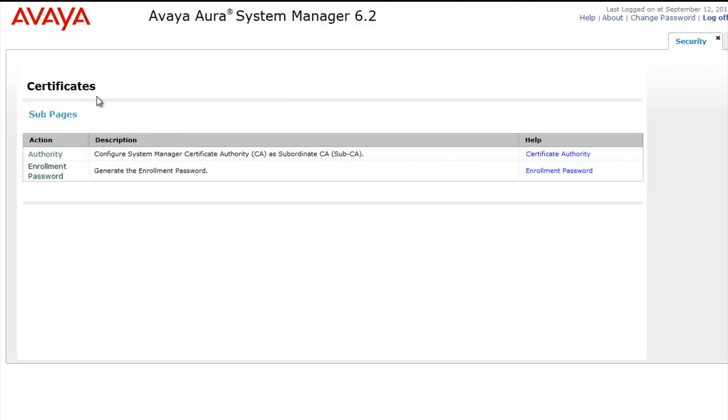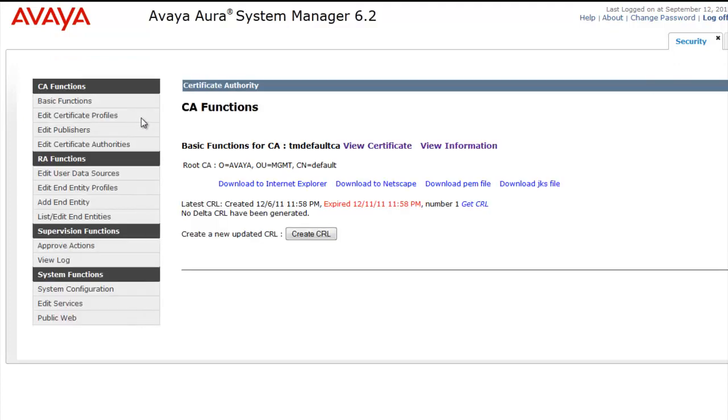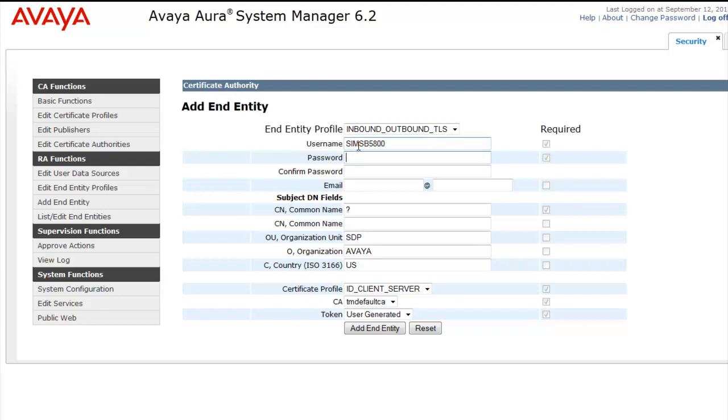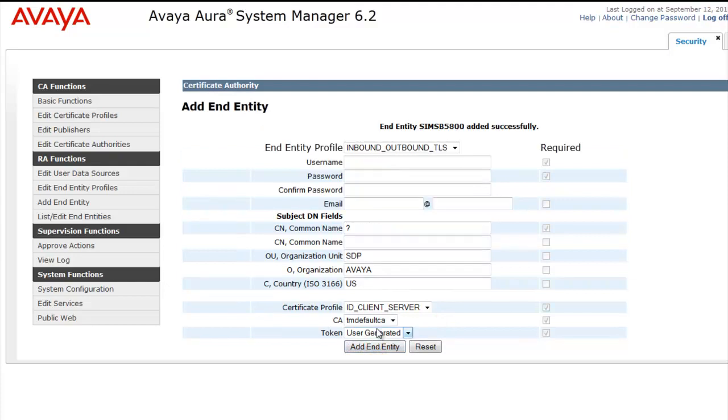Our goal here is to first create an End Entity. So I'll head to Add End Entity, and remember an End Entity is required for each B5800 system. I'm going to first name the entity based on the B5800 system name as good practice. Then I'm going to enter a password, which is a password for the certificate and also uses our SCEP password when using SCEP. I'll then for the common name again sync up with the system name of the B5800 as good practice, and then I'll click the Add End Entity button at the bottom of the page. And you'll see at the top of the page we have End Entity Sims B5800, which is again our system name, added successfully.